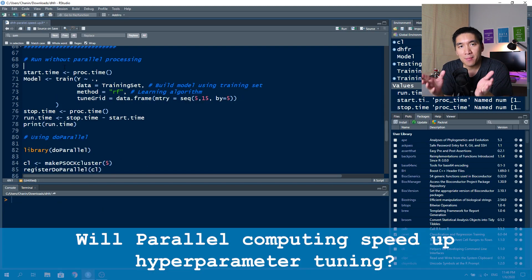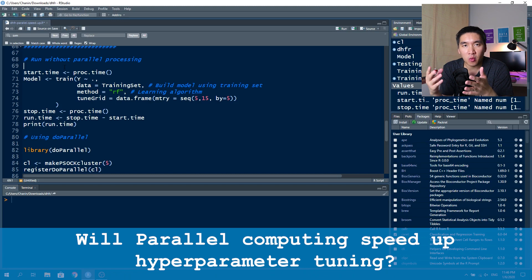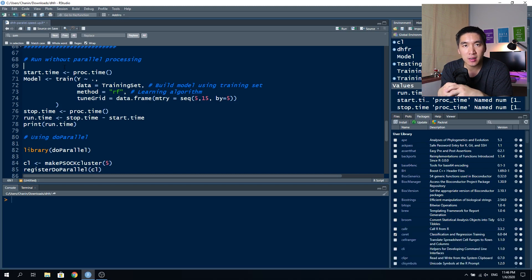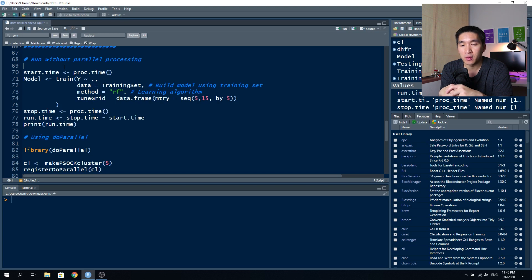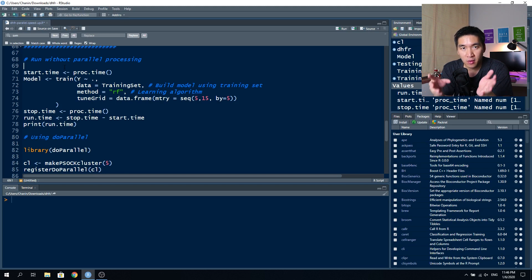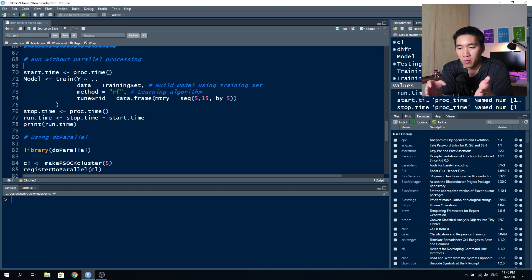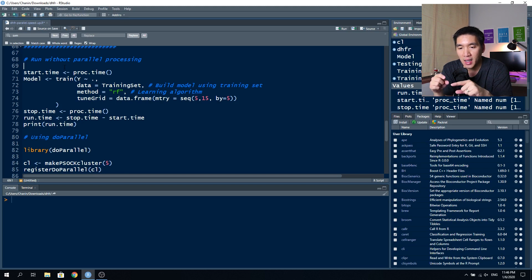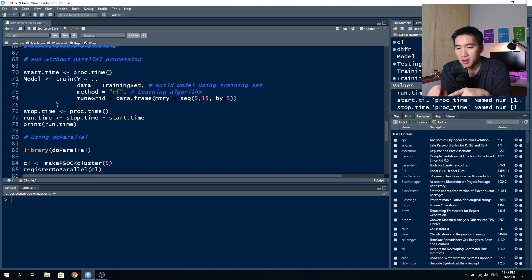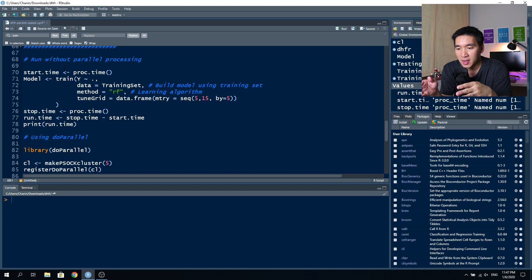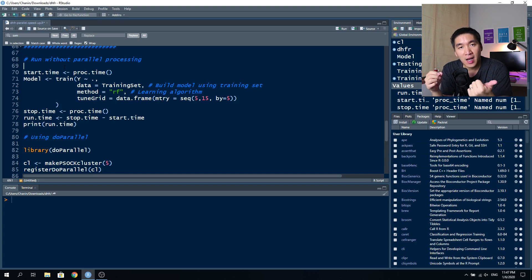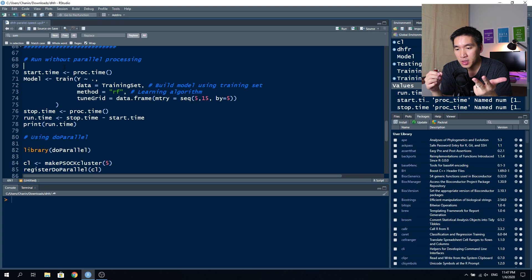In this simple example, we're going to also use the random forest learning algorithm. We're going to optimize the m try hyperparameter of the random forest by varying the m try from five to 15 in increments of five. So there will be a value of 5, 10, and 15 that will be tried in the model.